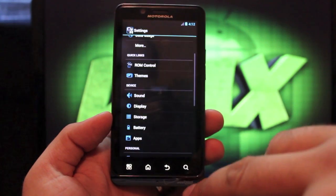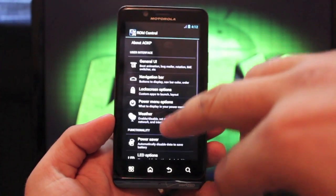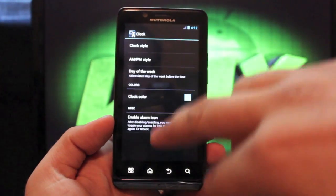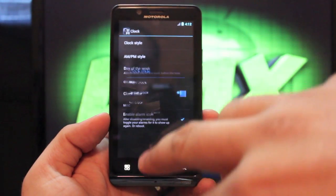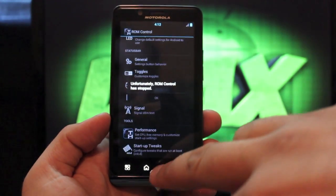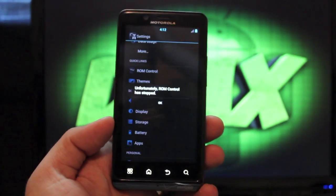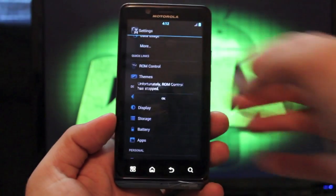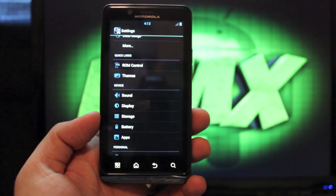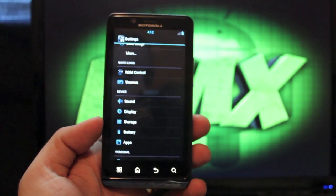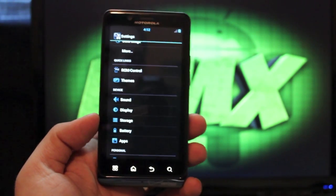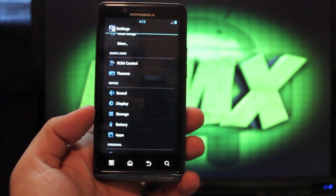We'll continue with the AOKP settings. In the ROM controller you can change your clock settings — go with the center clock, change the color. Under performance it's closing out because he has it overclocked from the start. There are two versions: one overclocked to 1.26 GHz and one to 1.36 GHz.